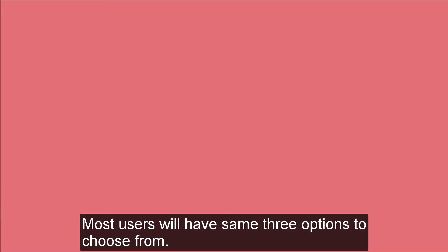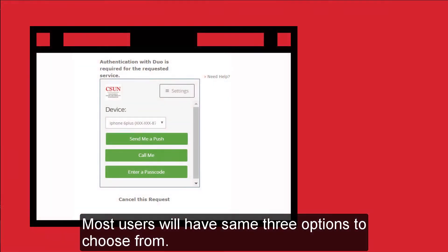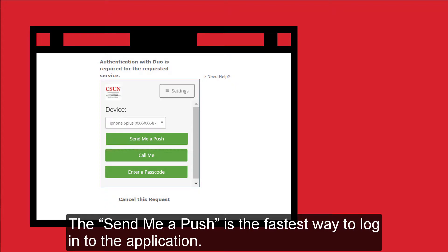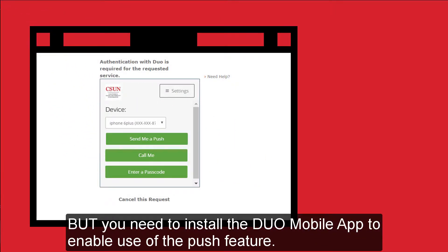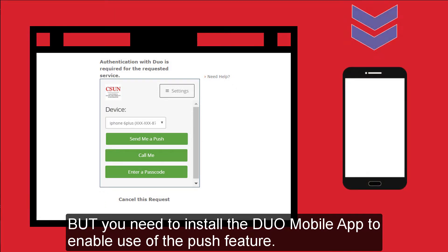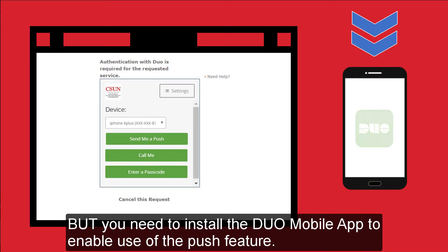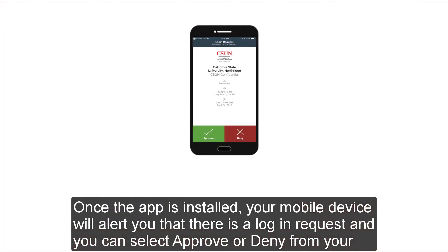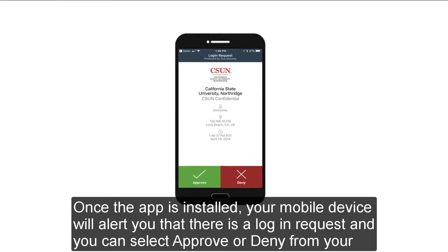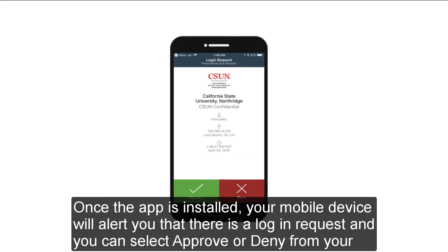Most users will have the same three options to choose from. The Send Me a Push option is the fastest way to login to the application, but you need to install the Duo mobile app to enable the Push feature. Once the app is installed, your mobile device will alert you that there is a login request, and you can select Approve or Deny from your device.